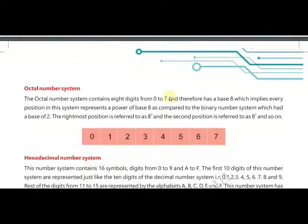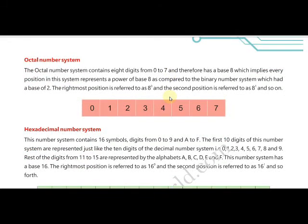The next number system is the octal number system, which may be unfamiliar but you will understand it. It is a positional number system with eight digits: it begins with zero and ends at seven. The base of the octal number system is eight. We multiply each octal digit by the base with its power index, and the power index always begins with zero. Octal digits are: 0, 1, 2, 3, 4, 5, 6, 7, and using these you can build a multi-digit octal number.